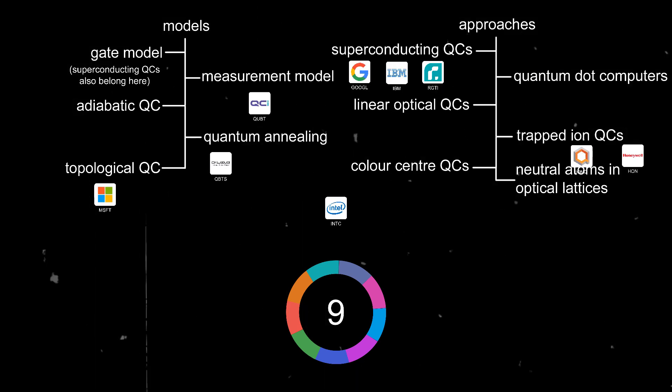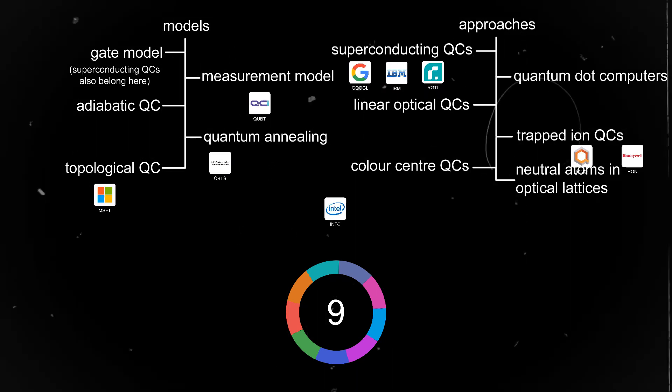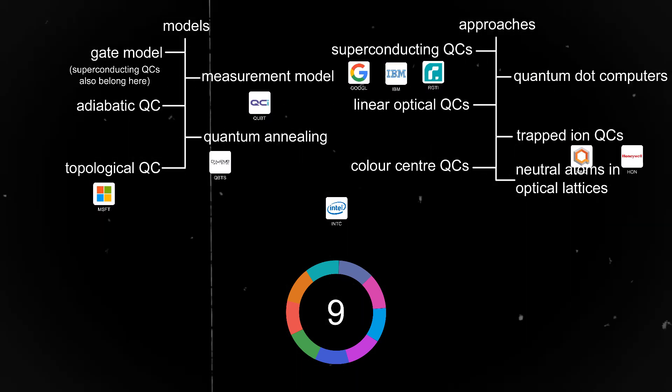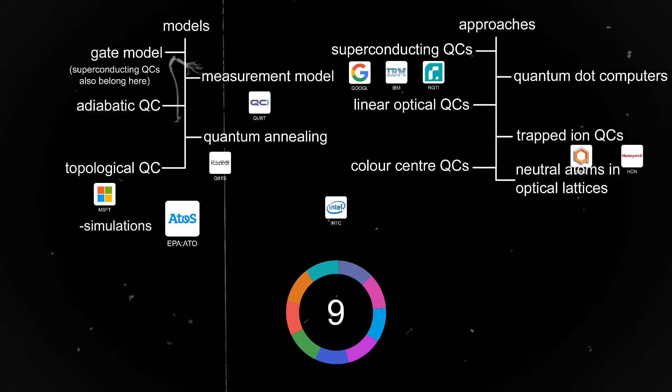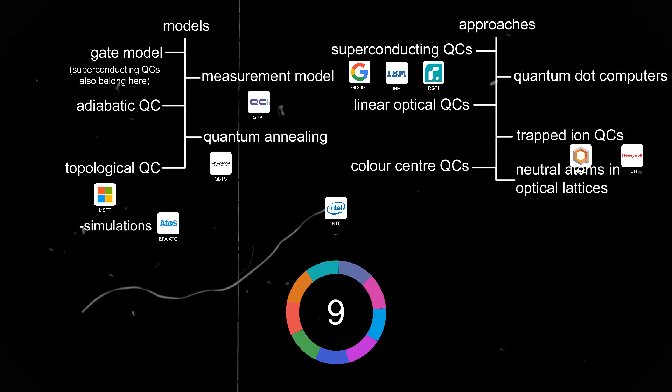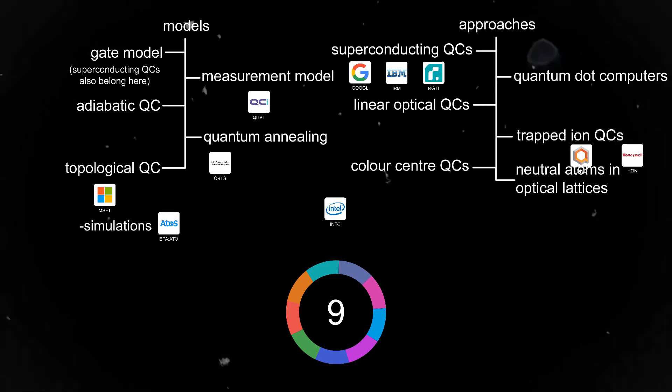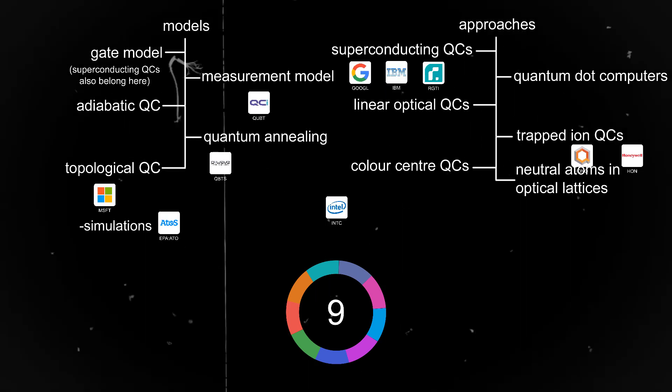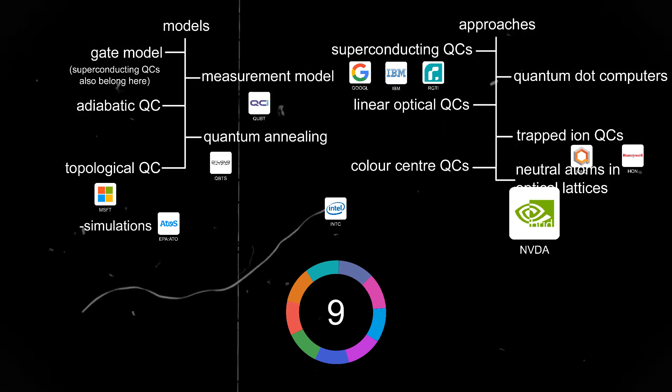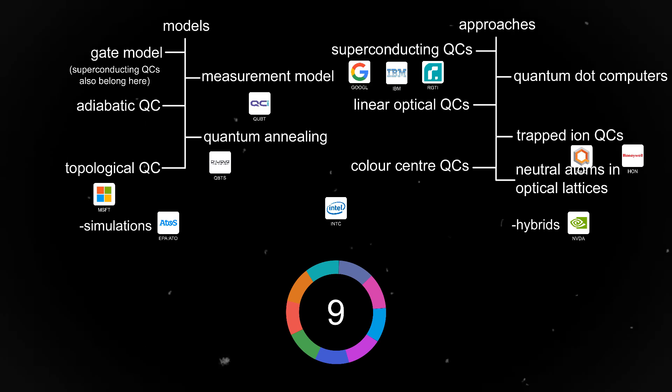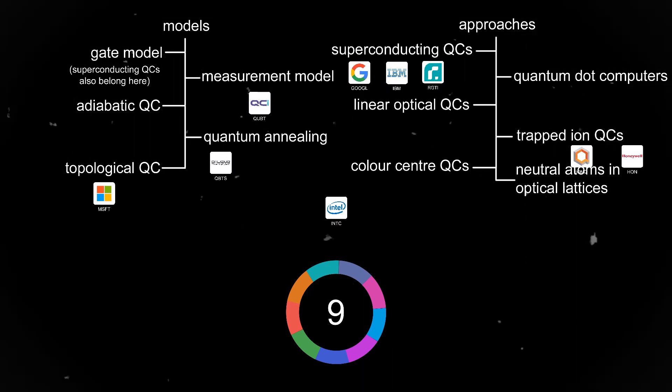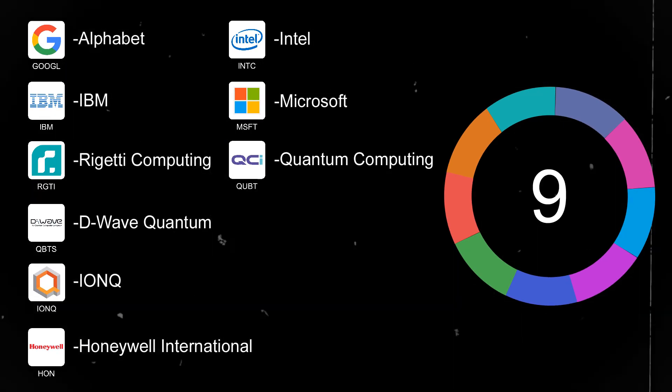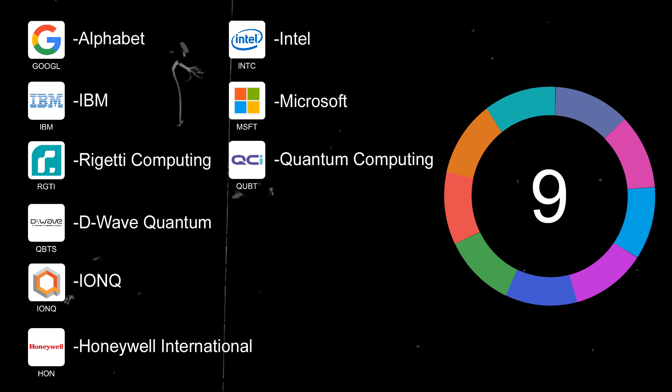And lastly, Quantum Computing is using the measurement model to make its Entropy quantum computer. There are also companies that are making simulations of quantum computers on classical computers, such as Atos SE, and companies that are making systems that combine classical computing with quantum computing just like Nvidia. So we could add these two stocks to the pie, but I think that those 9 stocks are the most important ones because they are actually working on quantum computers.